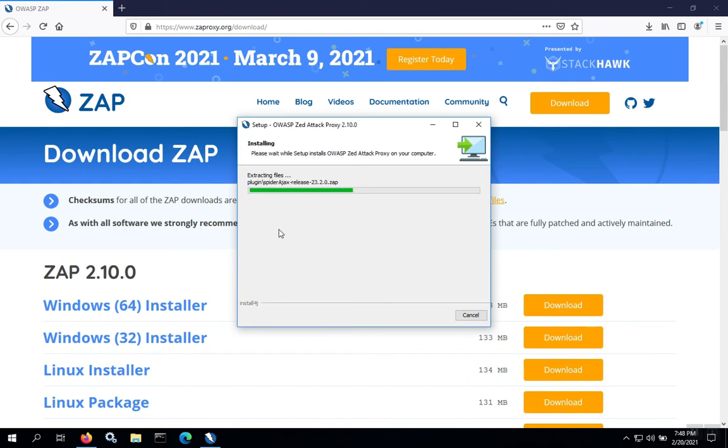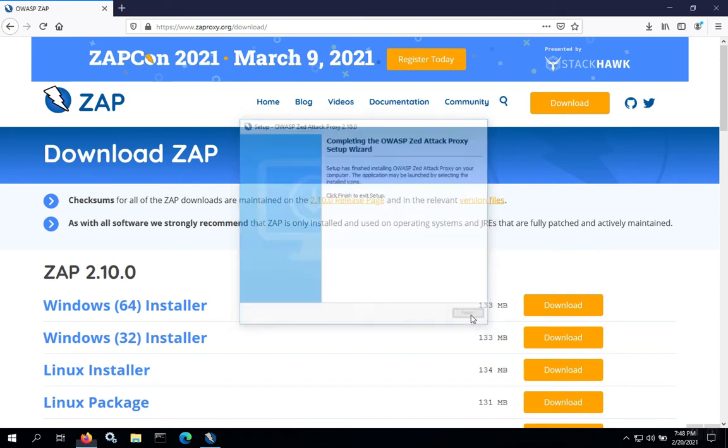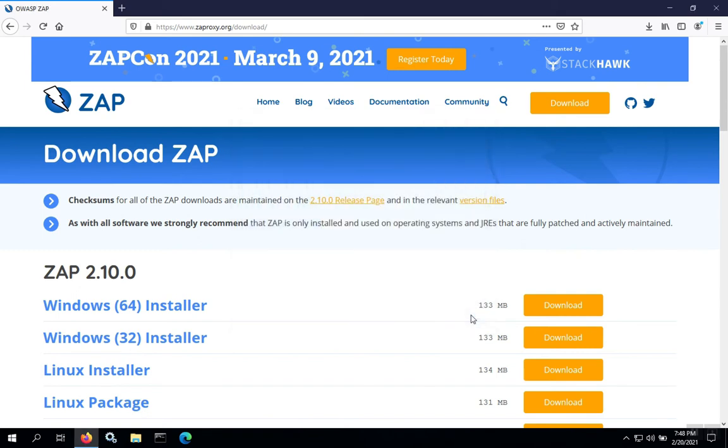At this point, the installer will begin to copy the files. We're just going to copy the files into the default directory. Once it's complete, we click Finish on the wizard. And ZAP is now installed.